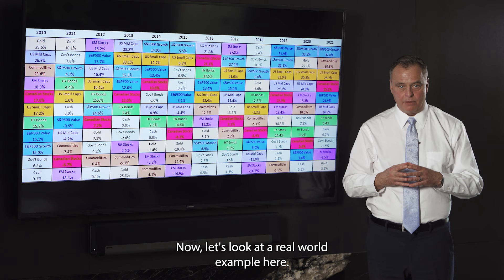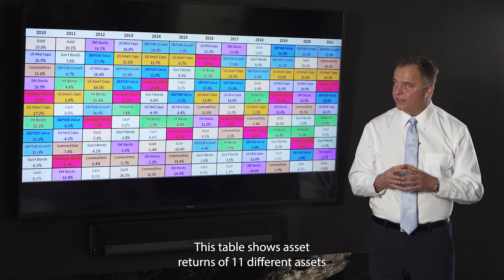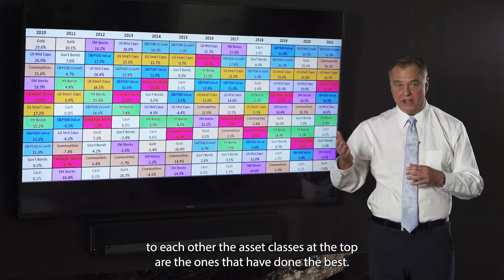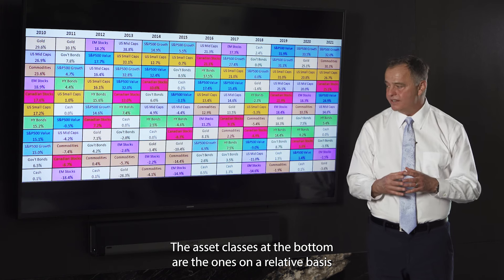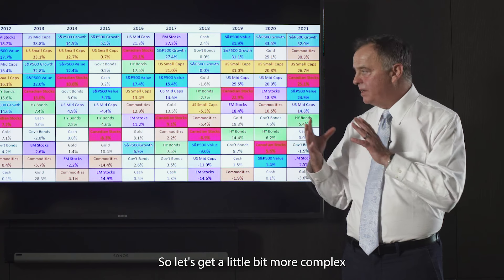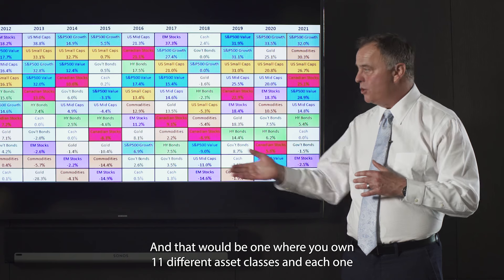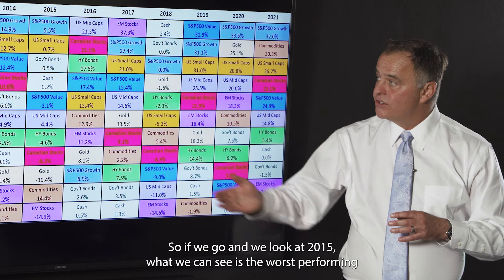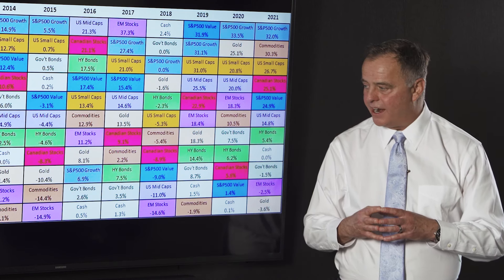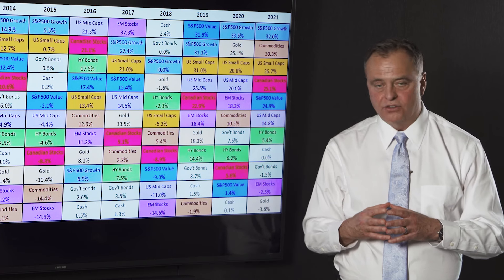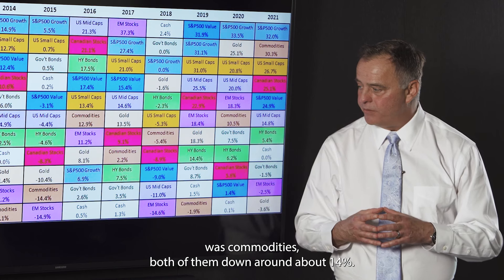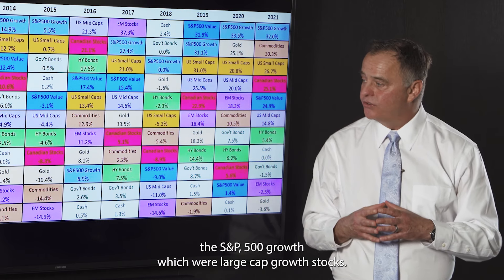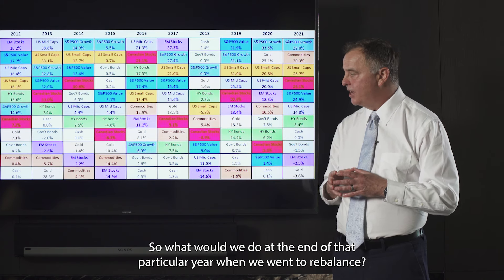Now let's look at a real-world example. This table shows asset returns of 11 different asset classes going back to 2010 and how they did relative to each other. The asset classes at the top are the ones that have done the best; those at the bottom have done the worst. Let's consider a portfolio where you own all 11 different asset classes equally — 9% in each. Looking at 2015, the worst performing asset class was emerging market stocks, and the second worst was commodities, both down around 14%. The top performing asset class was the S&P 500, which are US large-cap growth stocks.